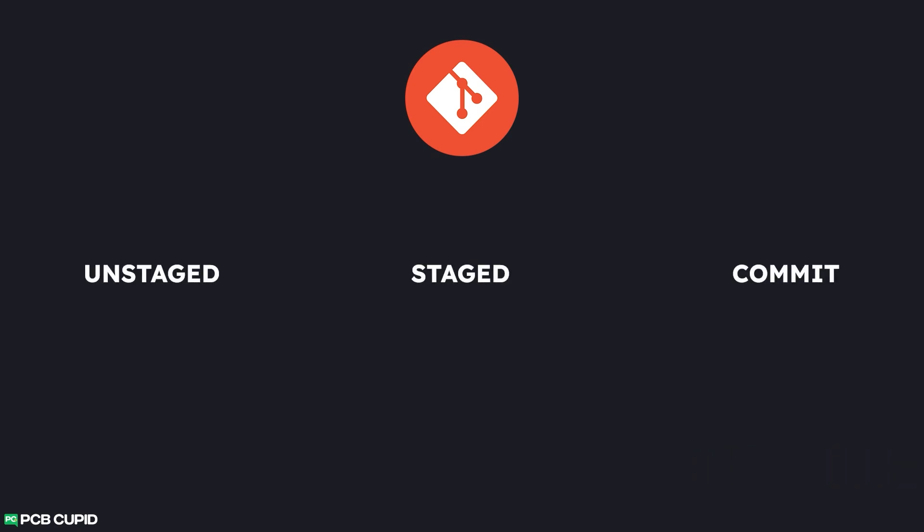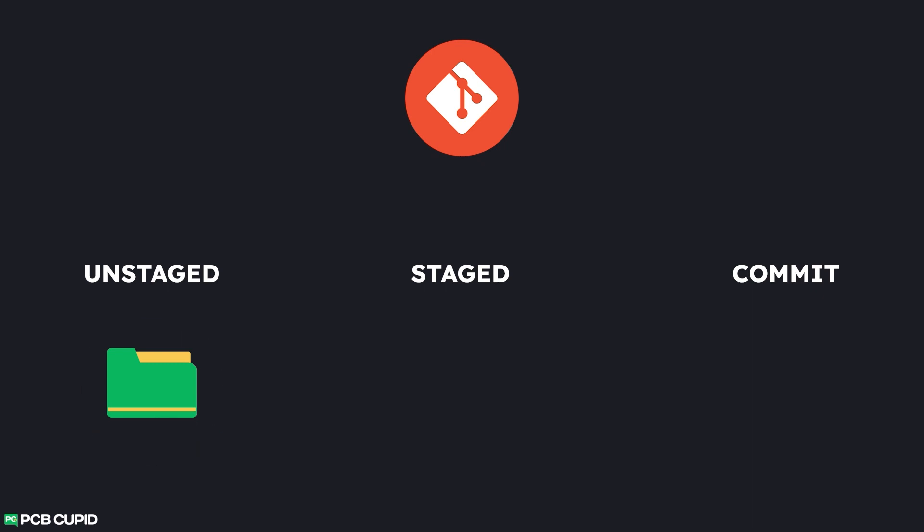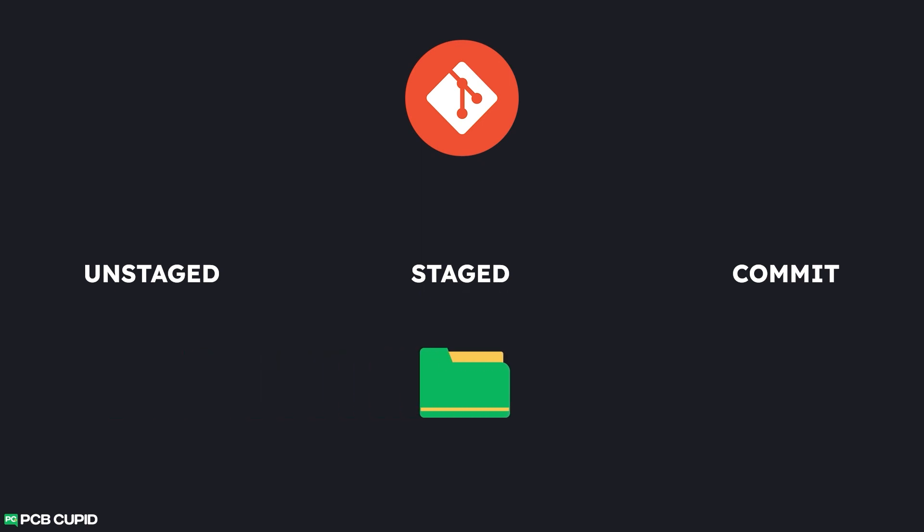Git version control works on three stages. First, we have unstaged. In this stage, Git just observes the files that are not tracked or files that are just added in the repository. To make Git aware that we need to track these files, we need to stage it.